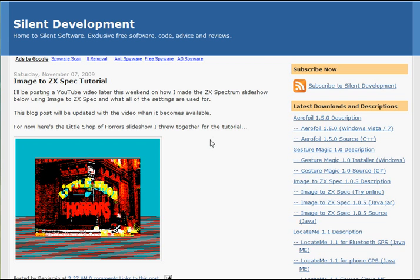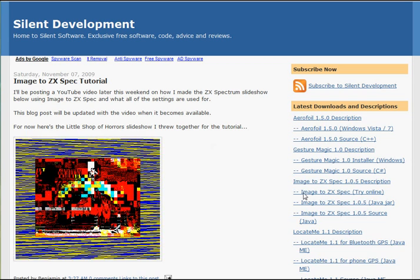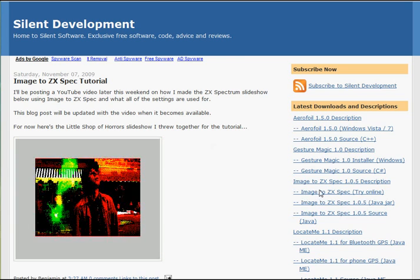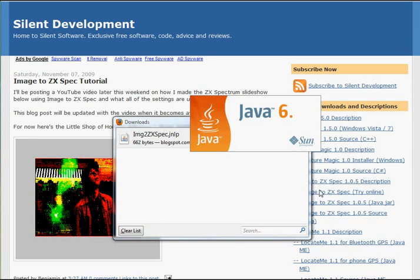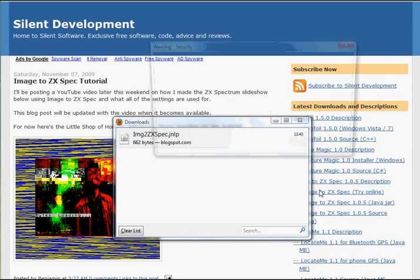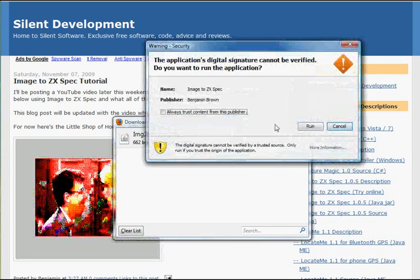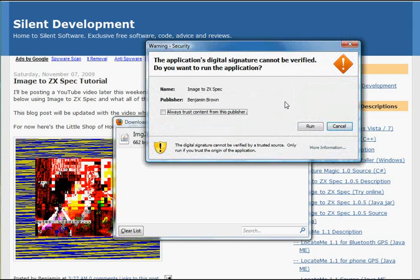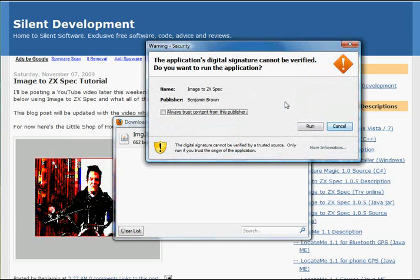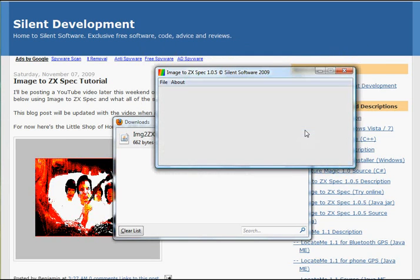I'm going to run Image2ZXSpec online. This warning is purely because it's an online application that will access your local files on your computer. In this case it's fine to just run it.